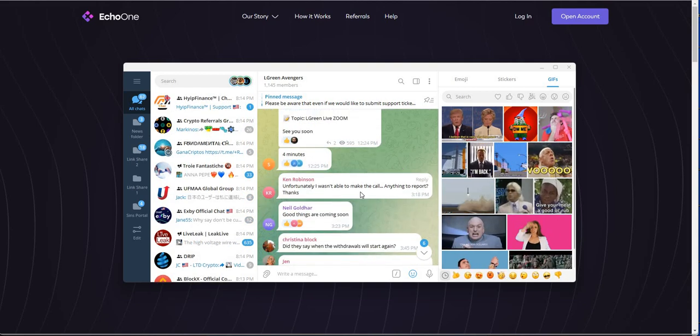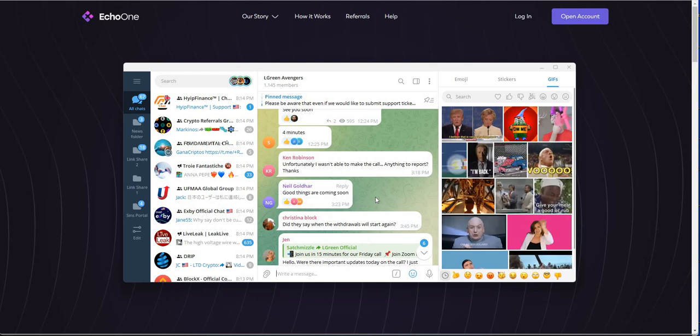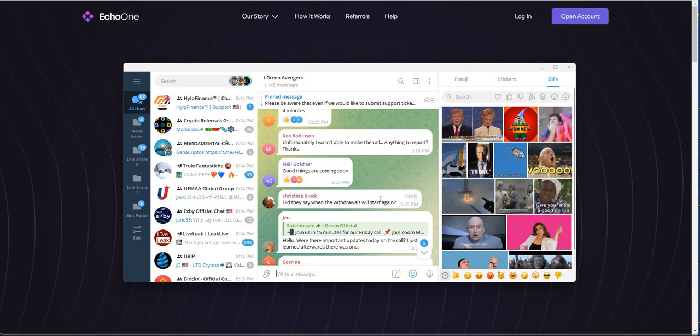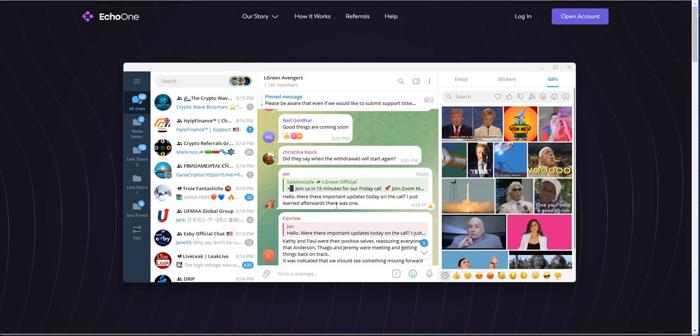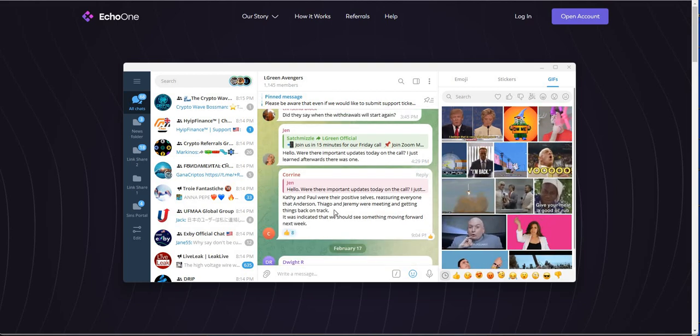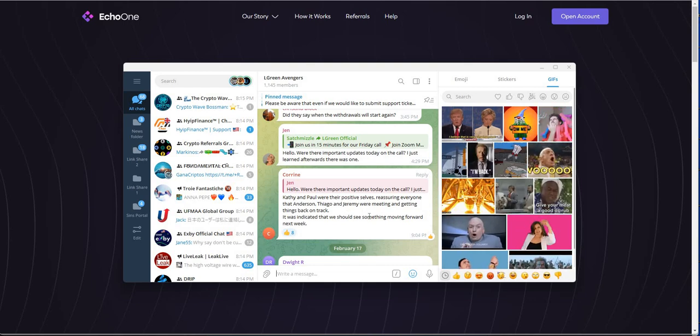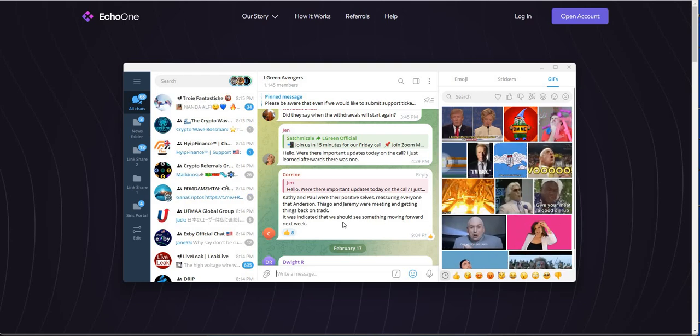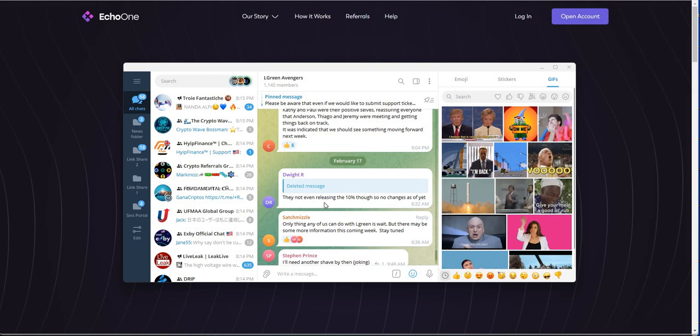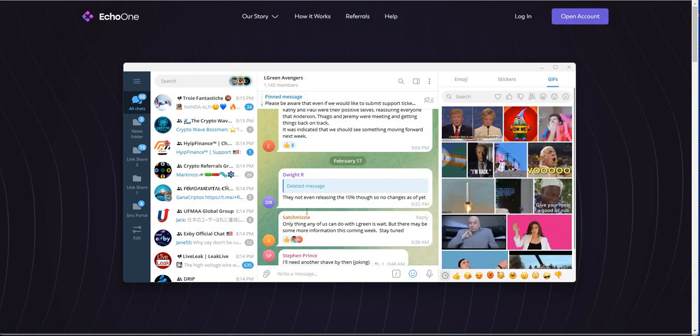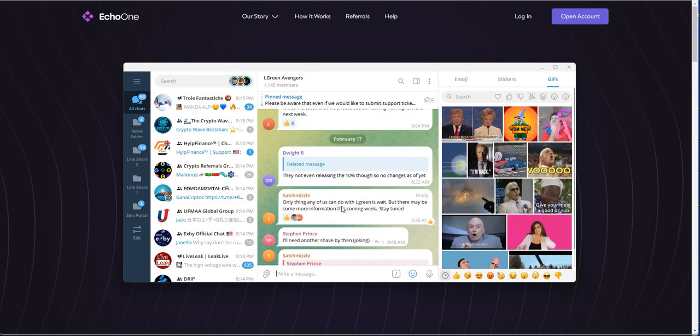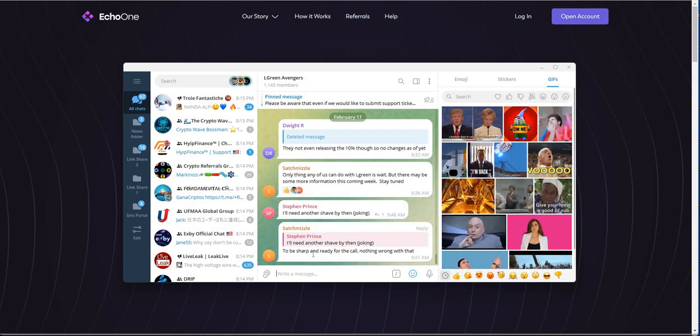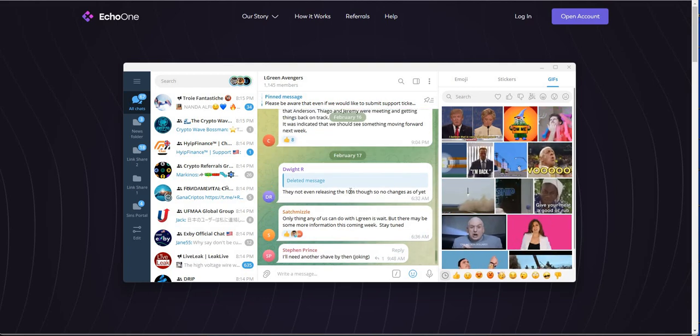So they had a Zoom call on the 16th. Anything to report? Good things are coming soon. Is he just saying that? Or is that from the Zoom call? Did they say when the withdrawals will start again? Kathy and Paul were their positive selves, reassuring everyone that Anderson, Thiago, and Jeremy were meeting and getting things back on track. It was indicated that we should see something moving forward next week.